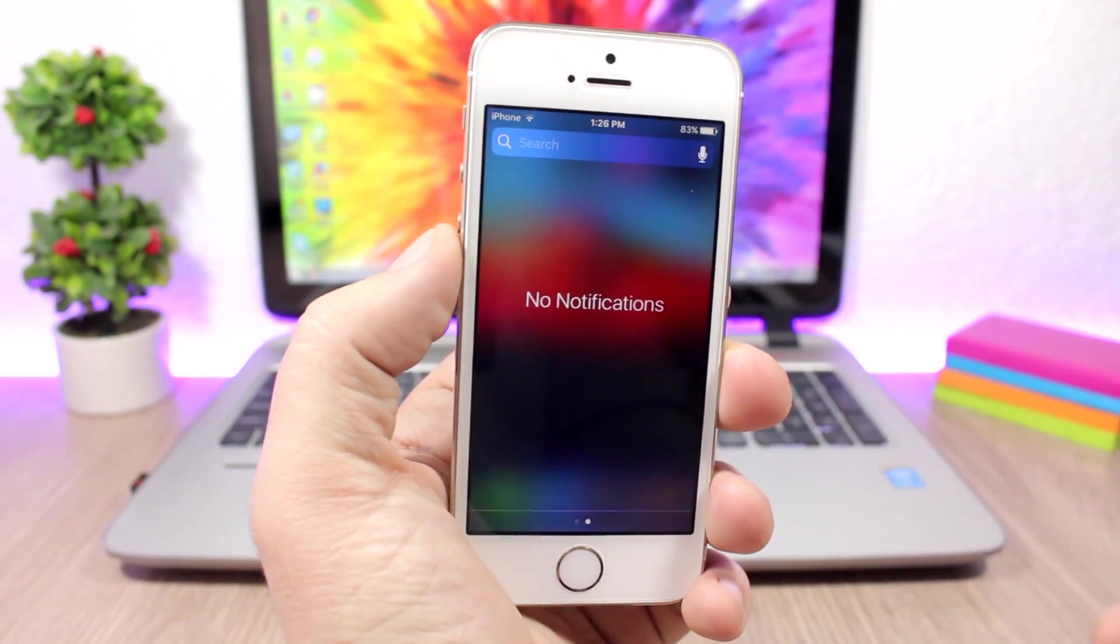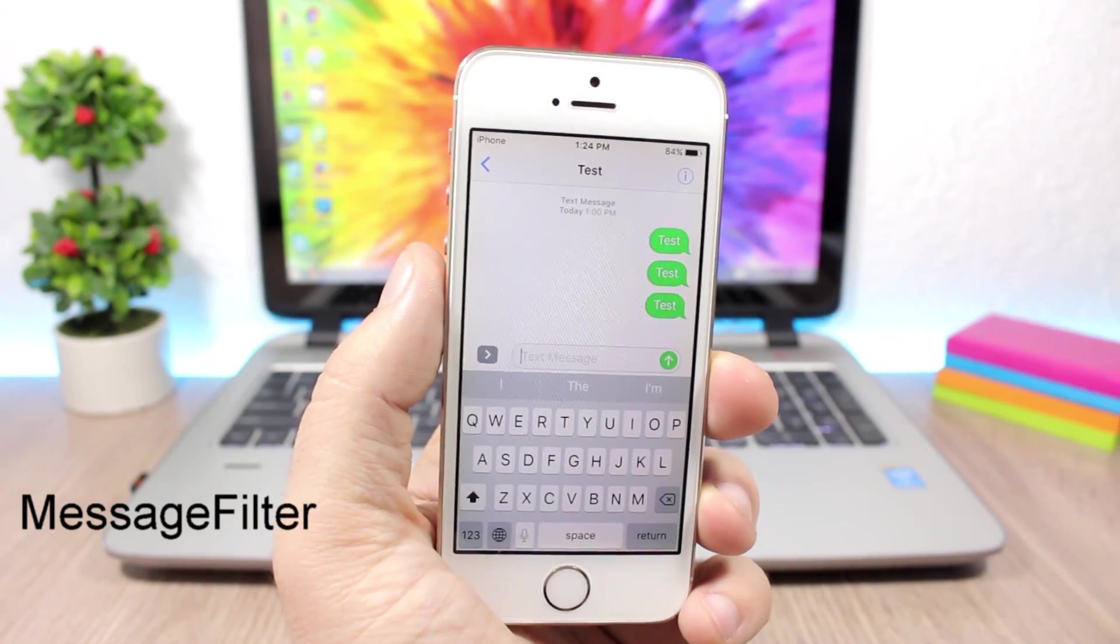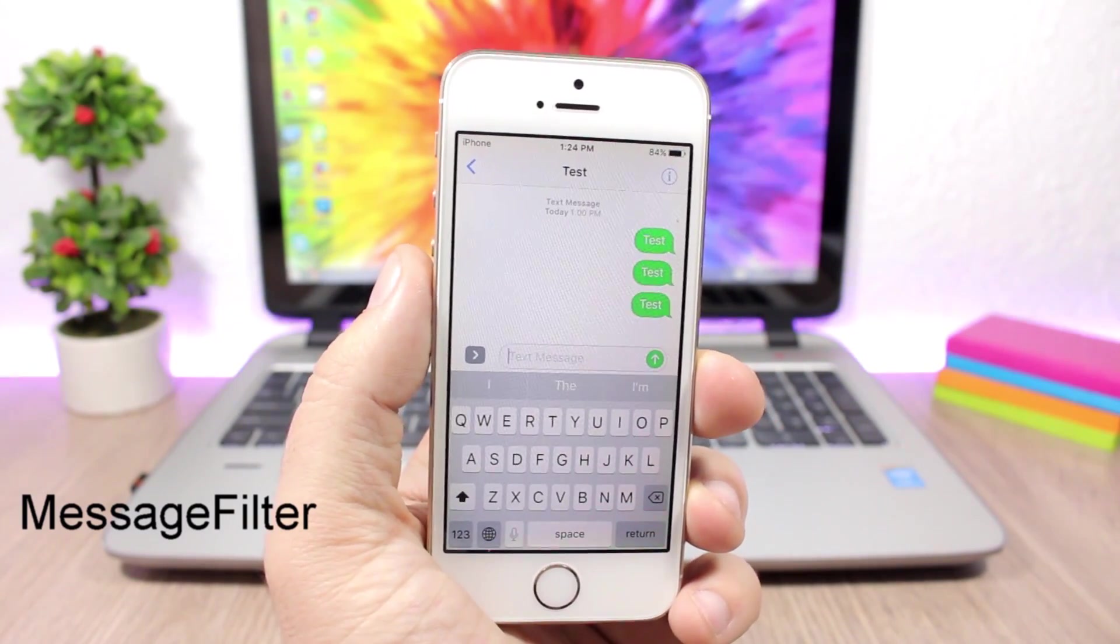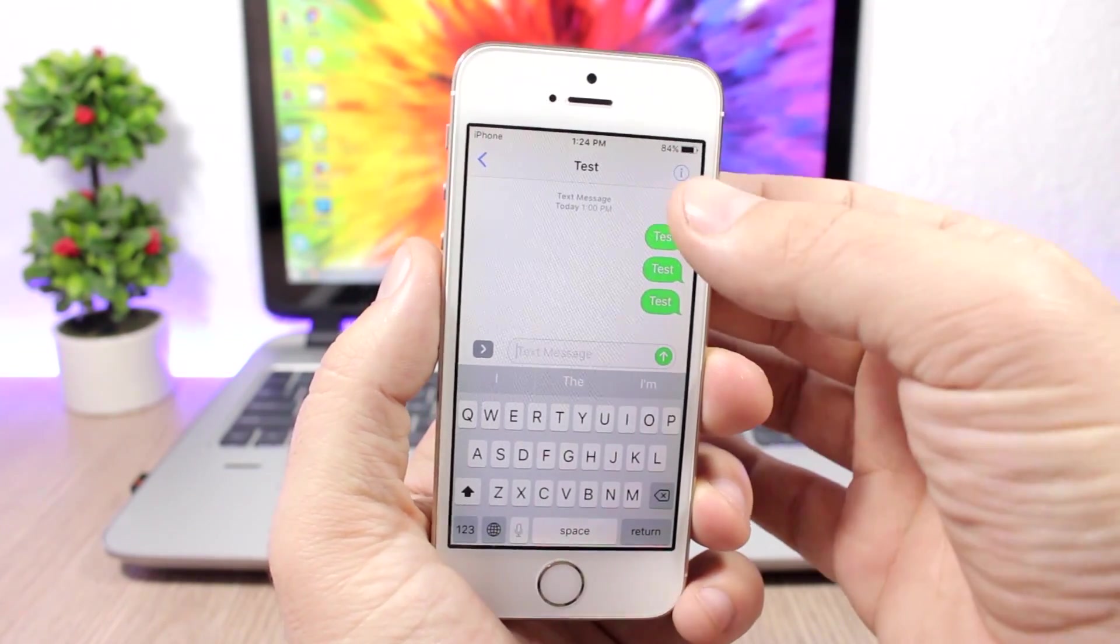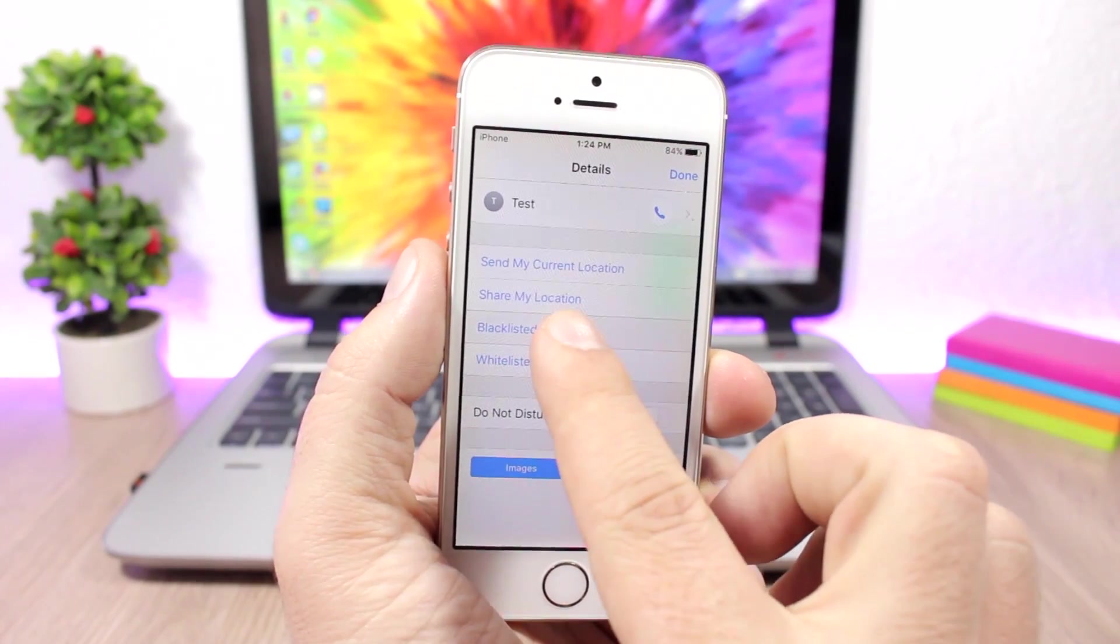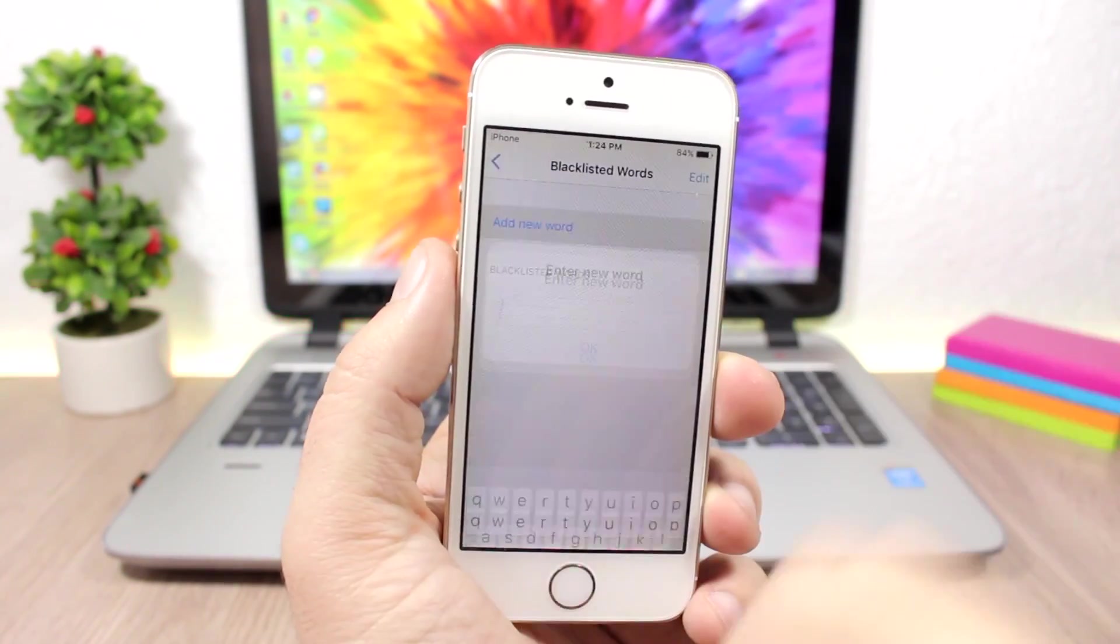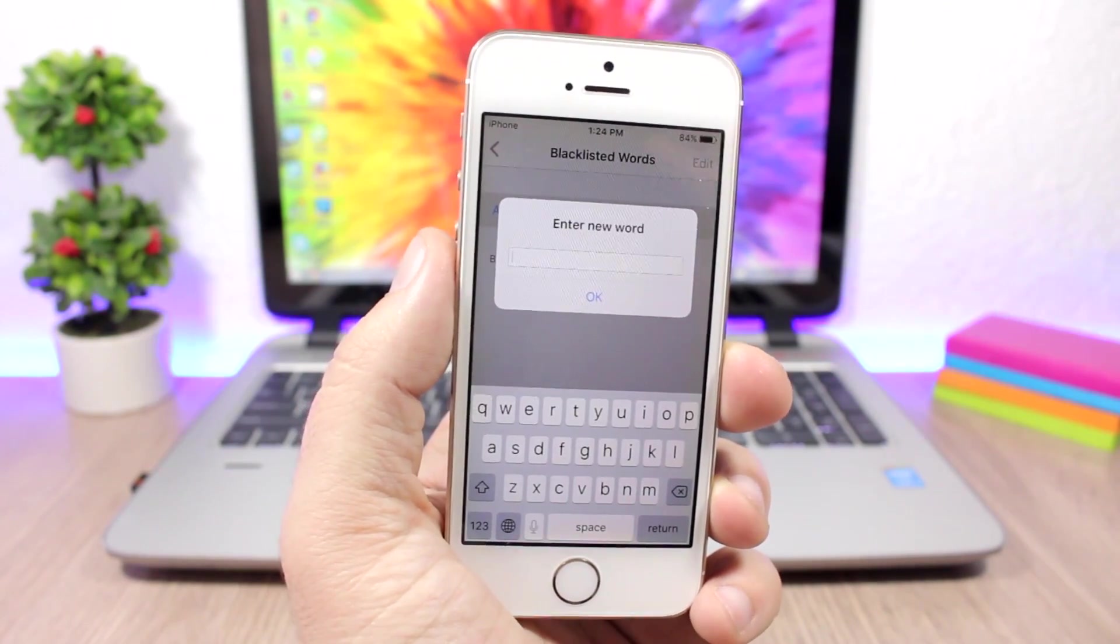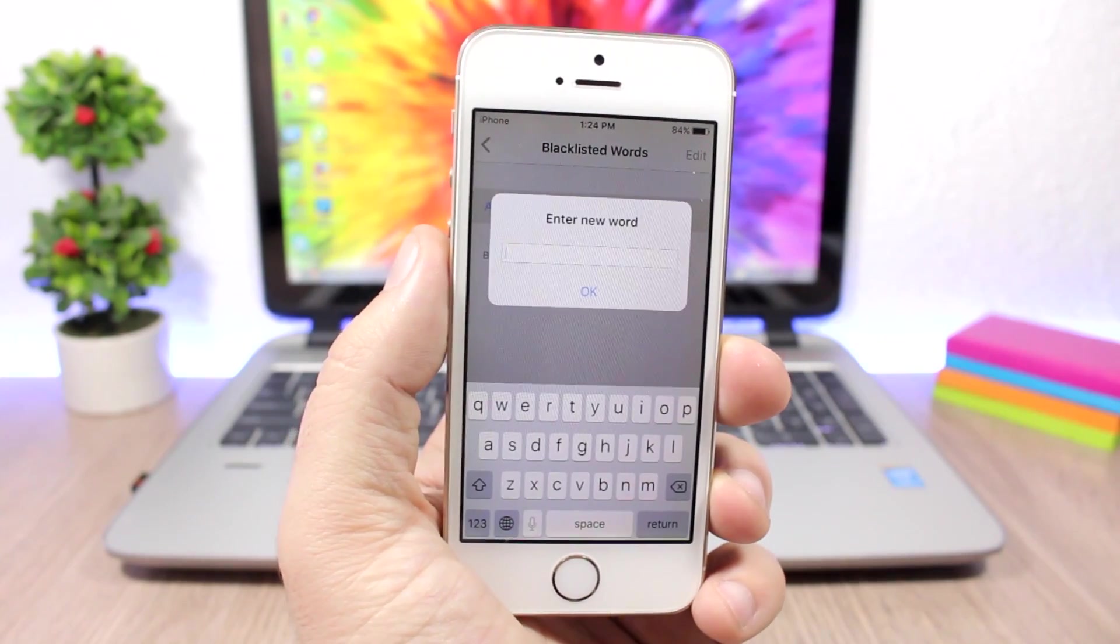Message Filter: This tweak allows you to filter your messages based on whitelisted words or blacklisted words. What you have to do is just open a conversation, tap here, and then you can choose a blacklisted word. Tap there to add the word, tap add new, add any word you want, and then you won't receive that word on the messages in that conversation.